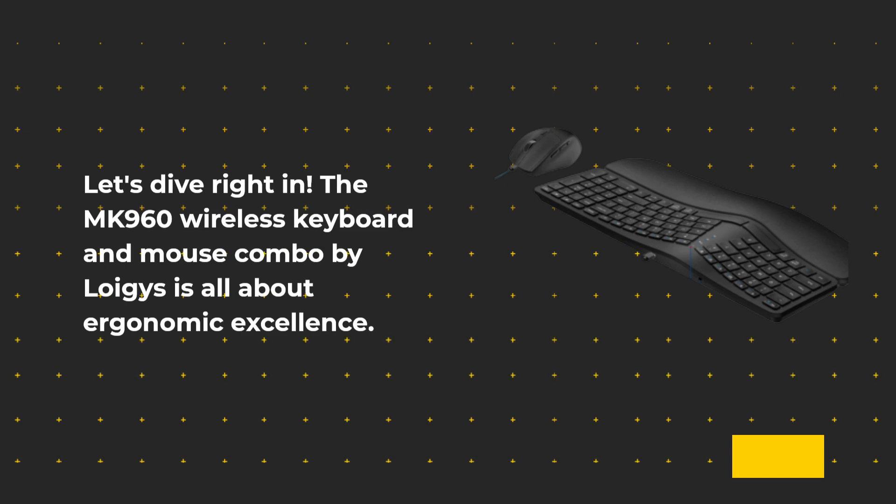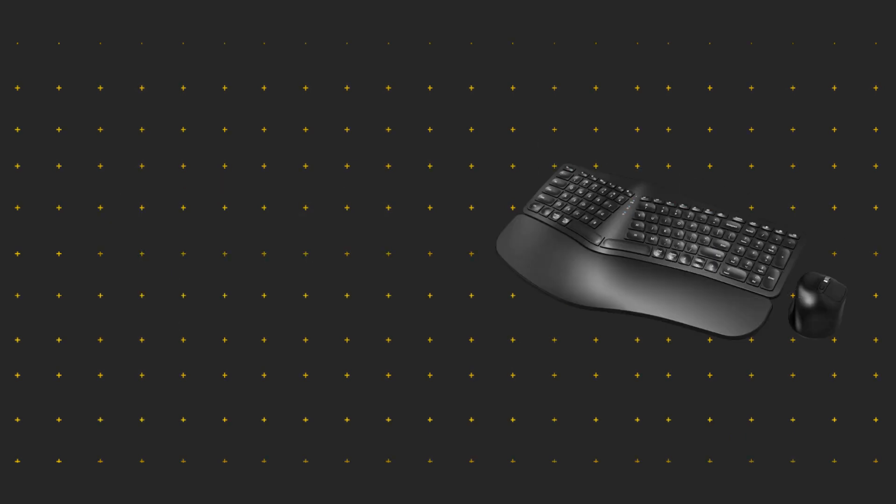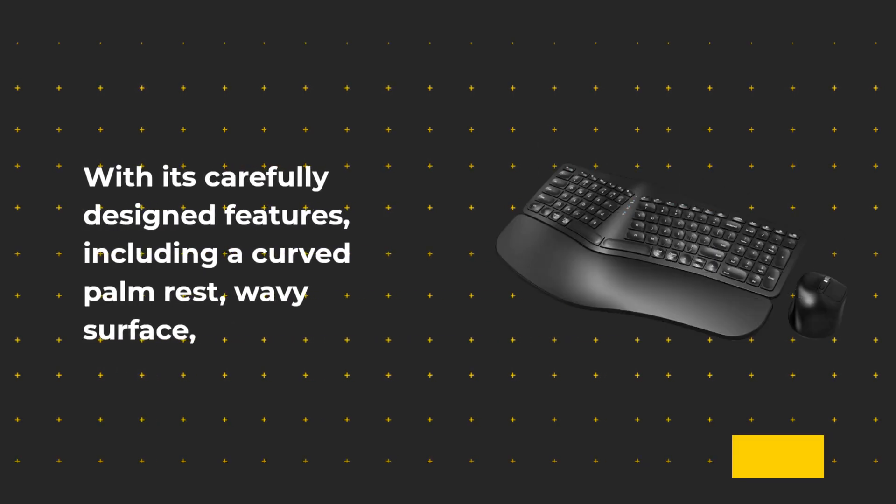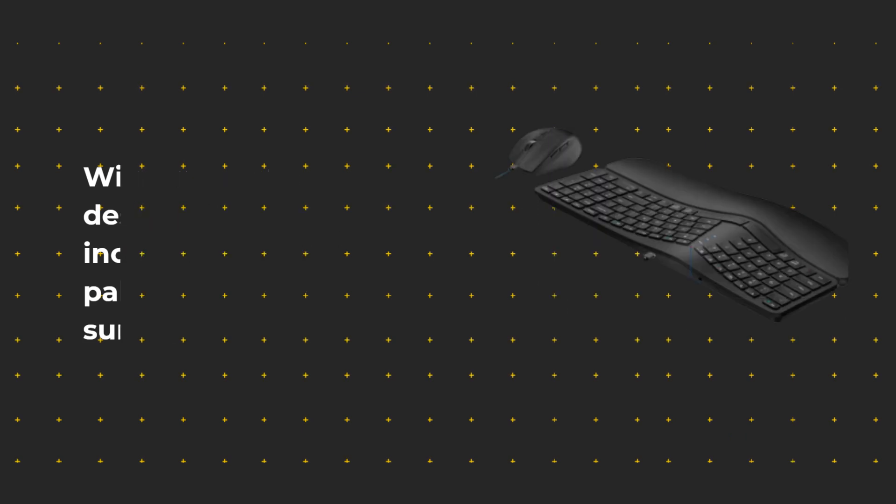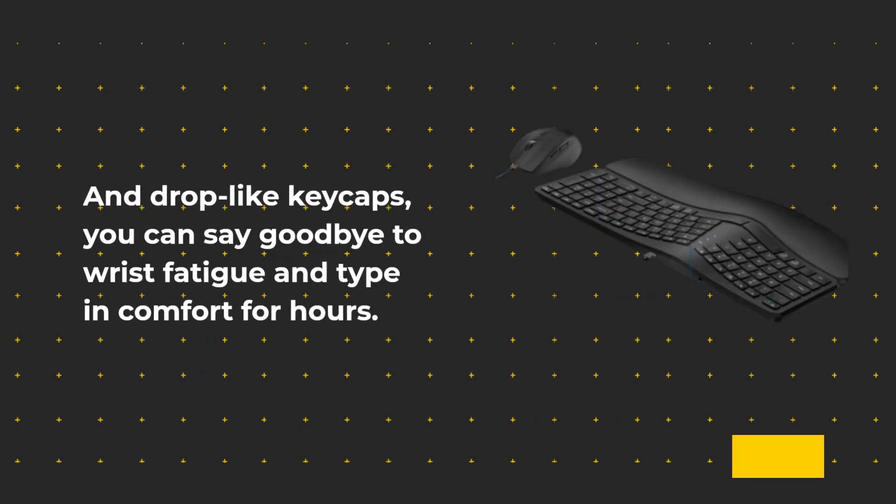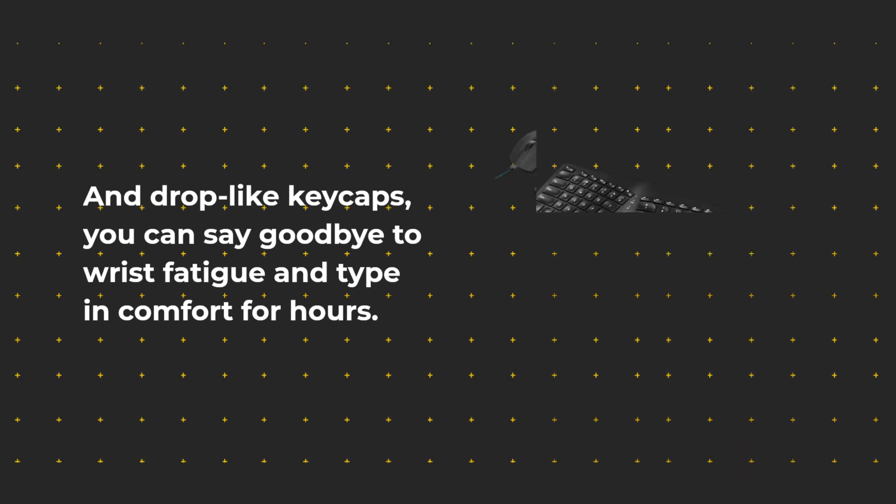The MK960 Wireless Keyboard and Mouse Combo by Loegis is all about ergonomic excellence. With its carefully designed features, including a curved palm rest, wavy surface, and drop-like keycaps, you can say goodbye to wrist fatigue and type in comfort for hours.